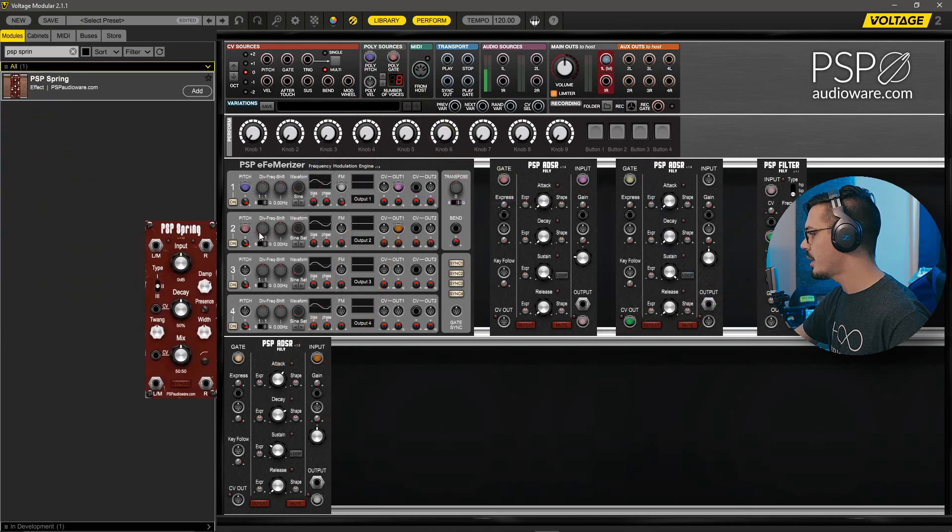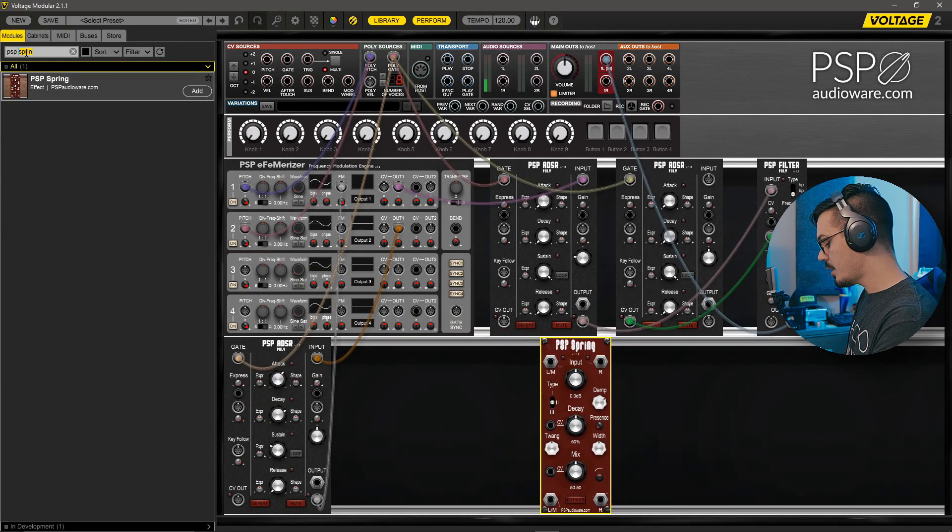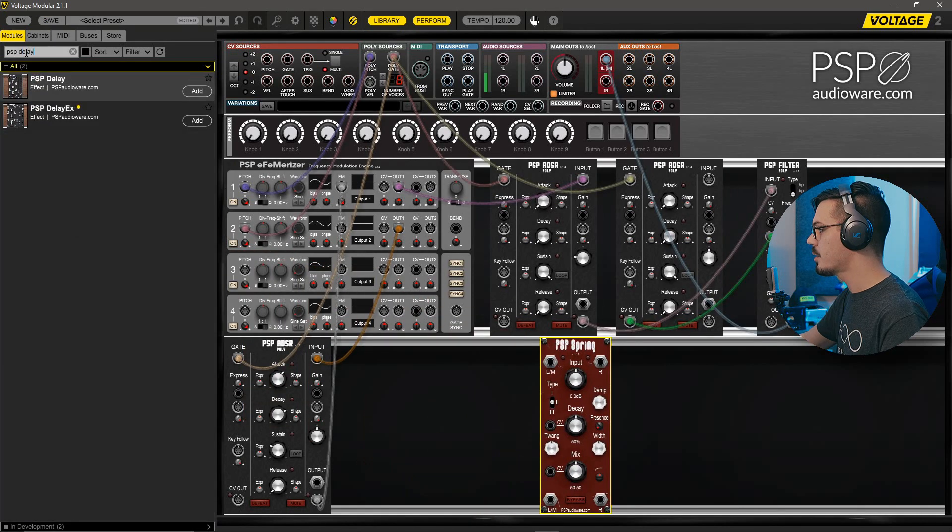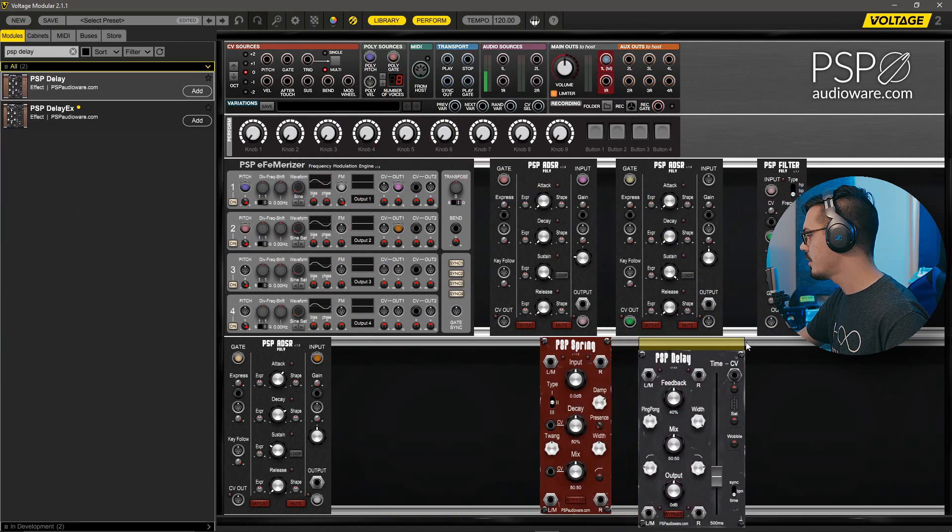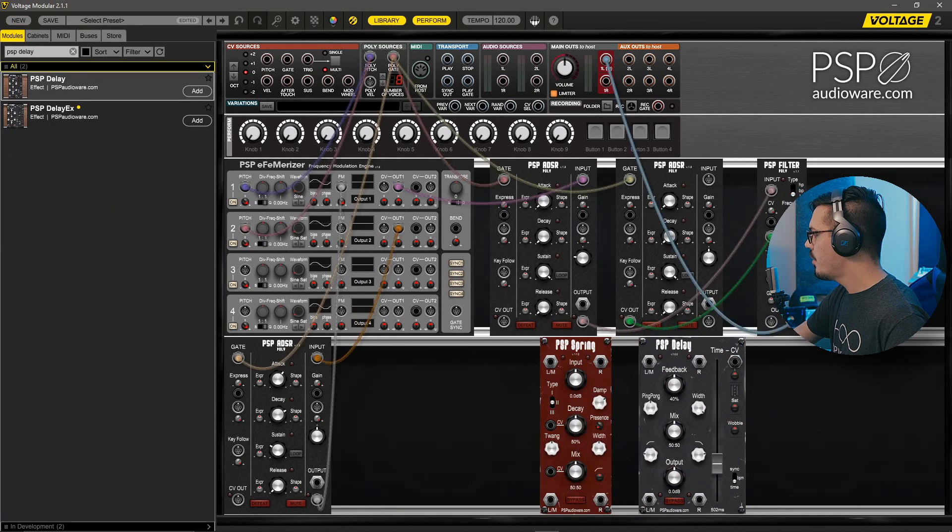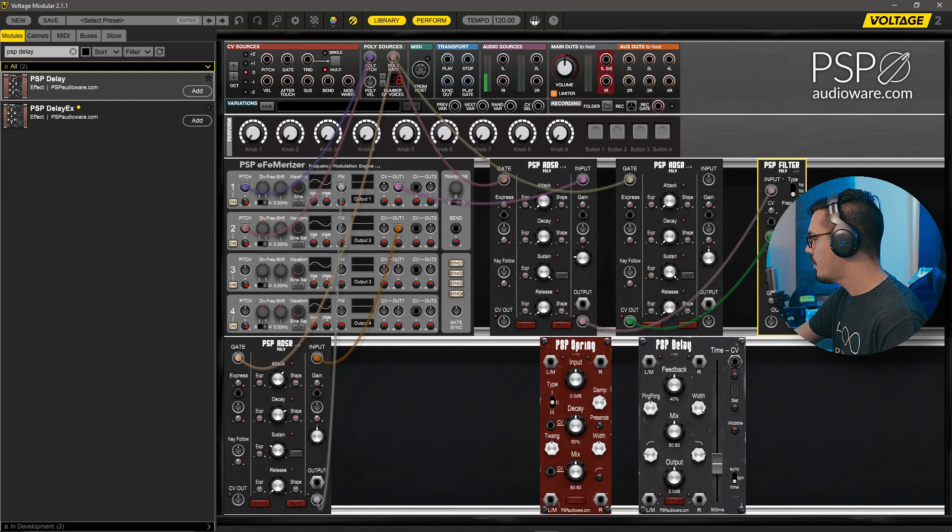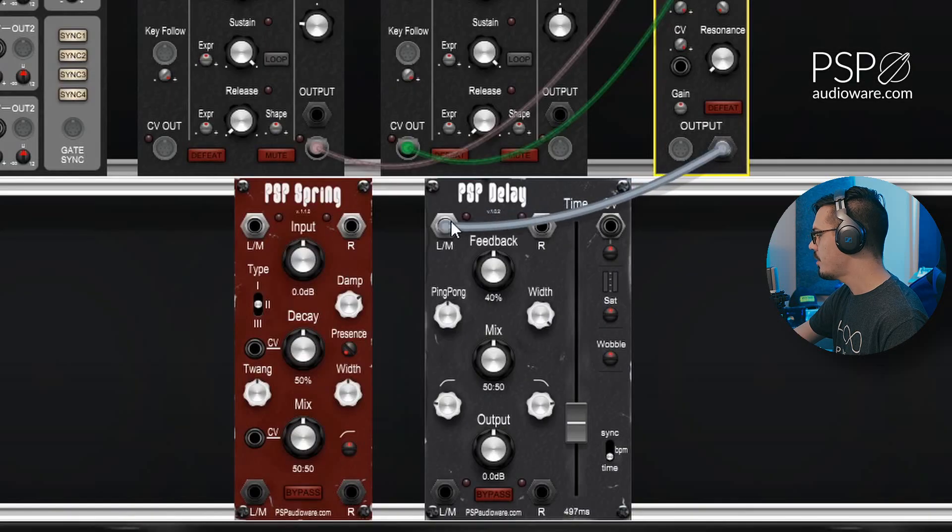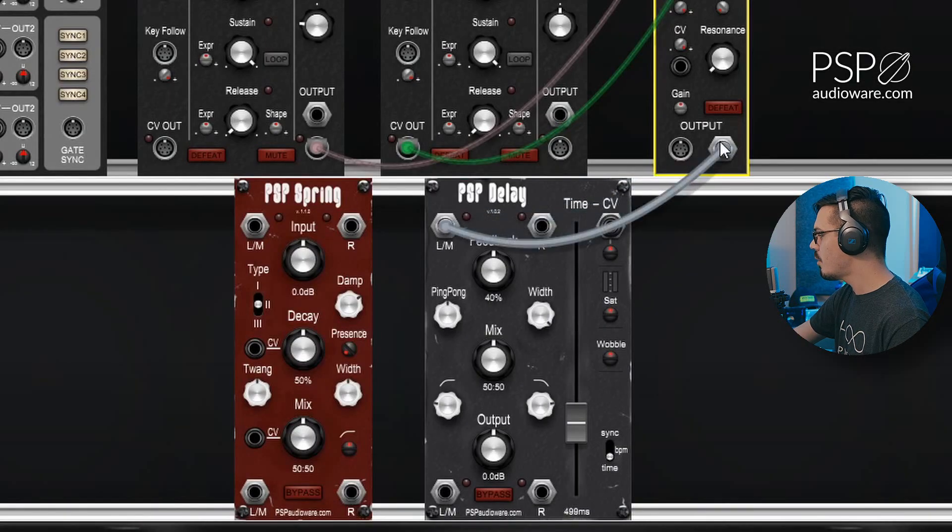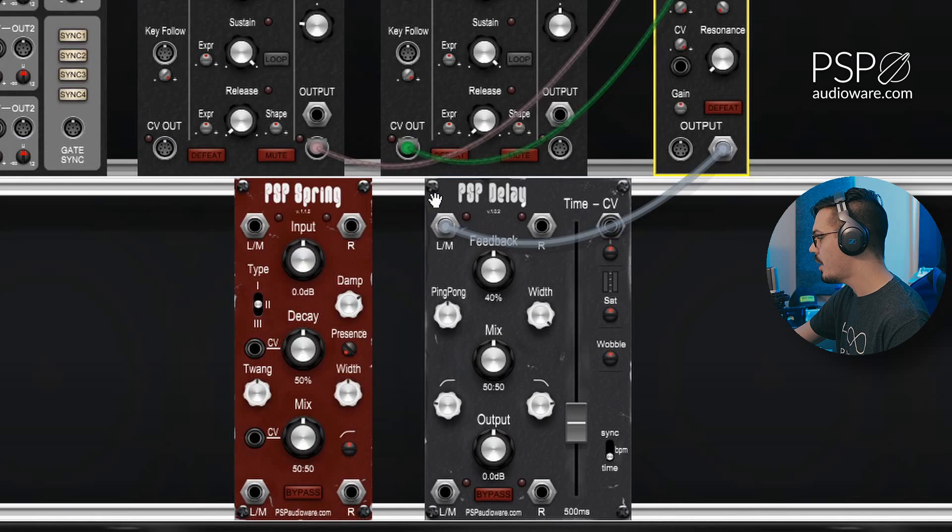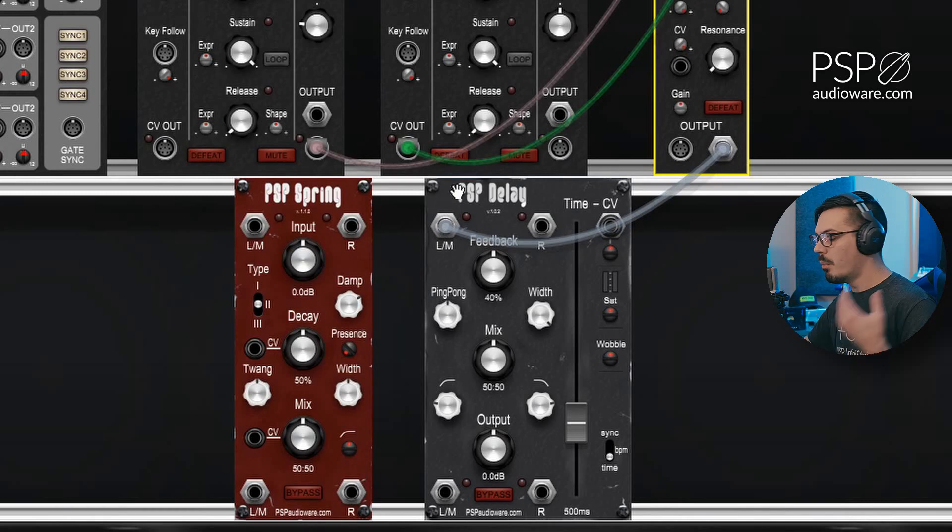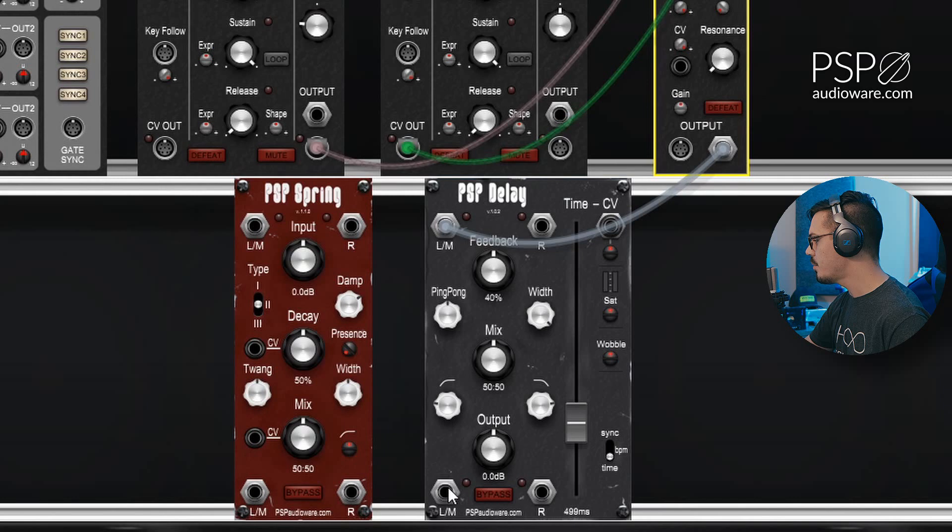And we'll drag that into our cabinet down here, and we'll search for a PSP delay as well and drag that in. Now we've got our filter feeding to the output, so we'll unwire that and feed that first into our delay. Now this is only one mono output, so we'll feed it only into the left mono input. By the end of this though, I want to create a stereo signal, so to do that we'll feed the left mono output to the left mono input here, and we'll do the right into the right.